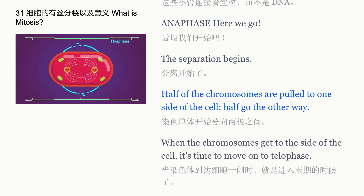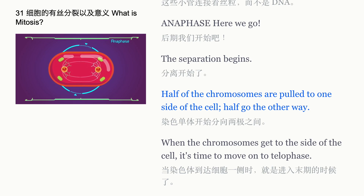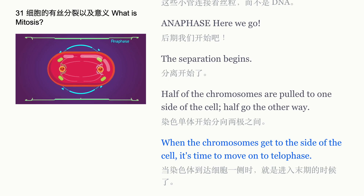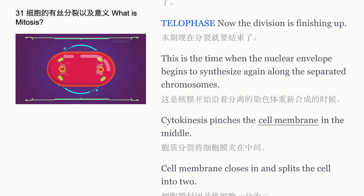Anaphase: here we go — the separation begins. Half of the chromosomes are pulled to one side of the cell and half go the other way. When the chromosomes reach the sides of the cell, it's time to move on to telophase.